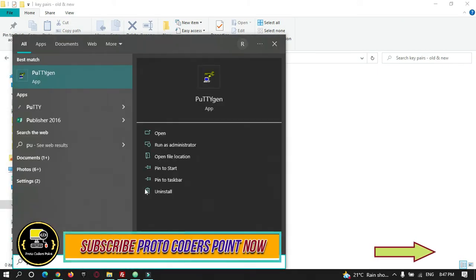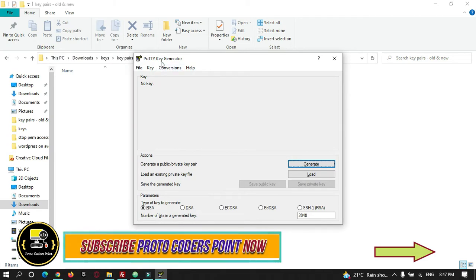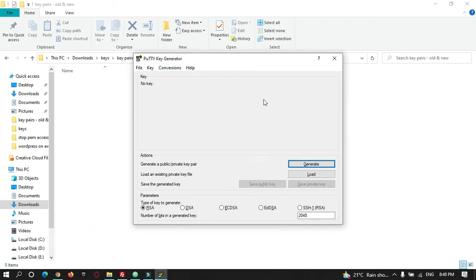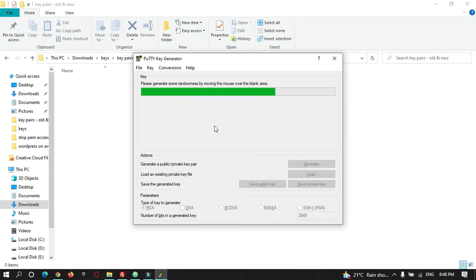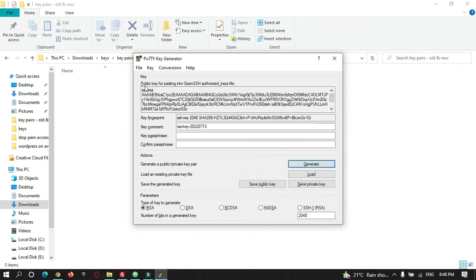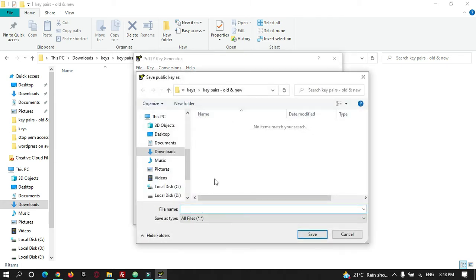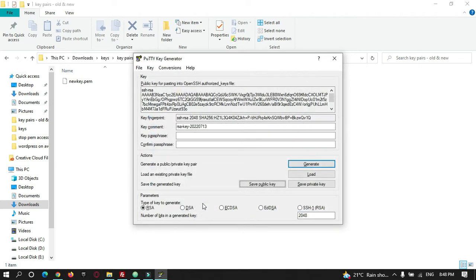I will open PuTTYgen. This is a PuTTY key generator by which you can generate an encrypted key pair. Click on the Generate button. The key is getting generated — you can see the key got generated. Let me save it in this folder. I will name it newkey.pem. This is the PEM file.